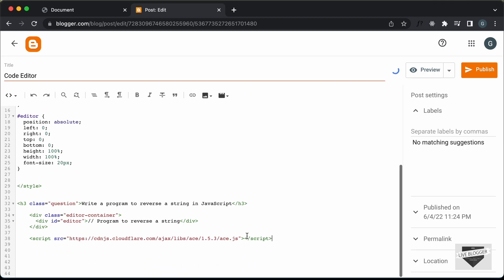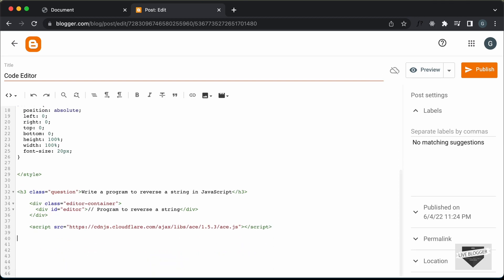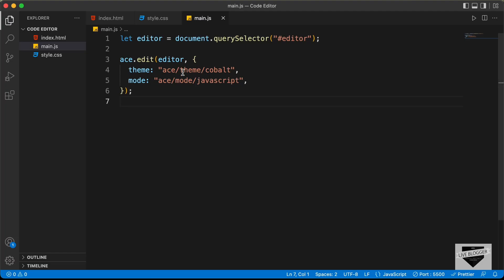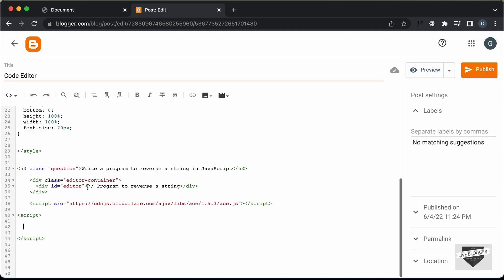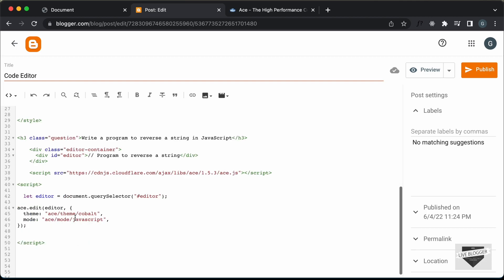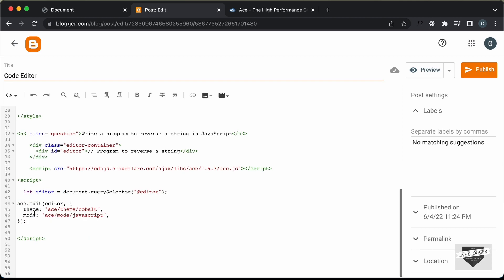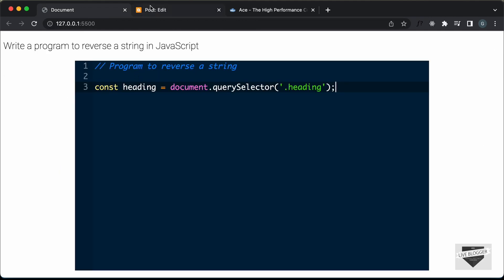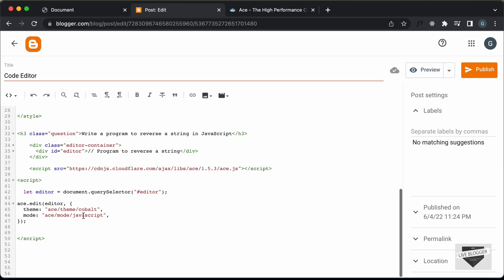The last thing we need to do is add the JavaScript. So let's create a script tag, go back to our source code, copy all the JavaScript, and paste it over here. Now here we can add some options to the editor — there are two options: theme and mode. The theme is the theme of this code editor and the mode is the language, so you can change the language and theme to whatever you want.